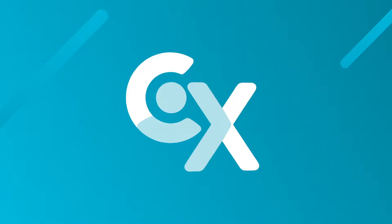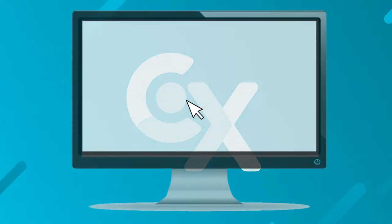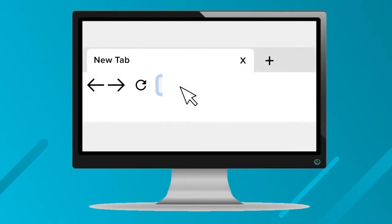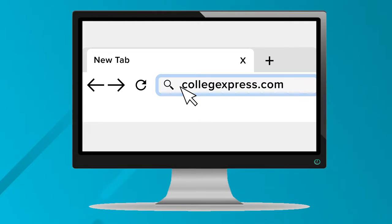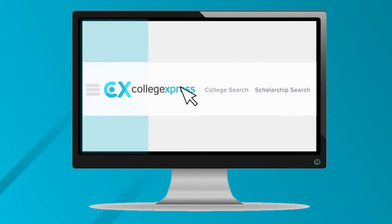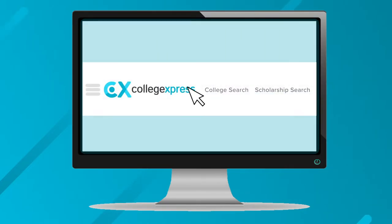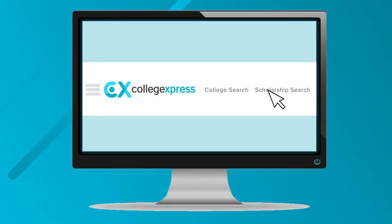Hi, this is Steve from College Express and today we're looking at how to search for scholarships on the site. First, you're going to go to collegeexpress.com and then from there in the navigation bar, click on the scholarship search section.